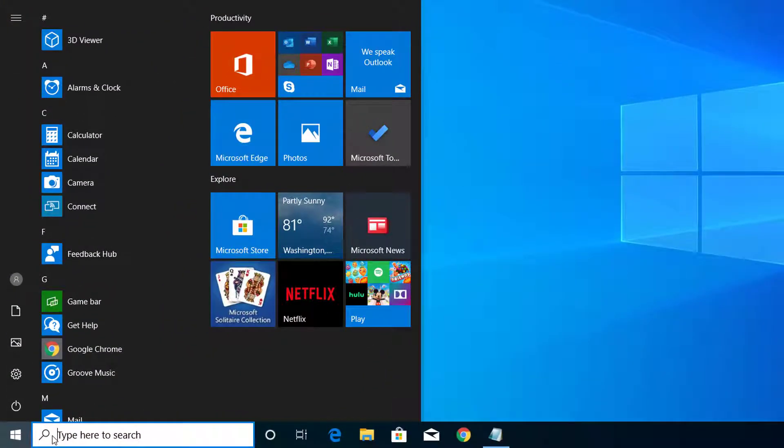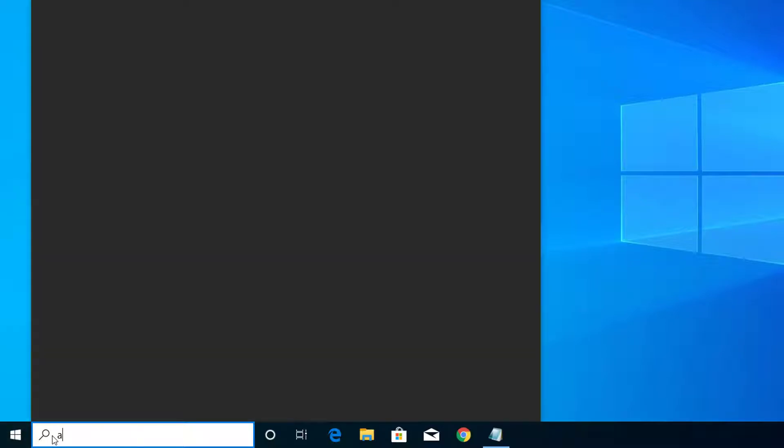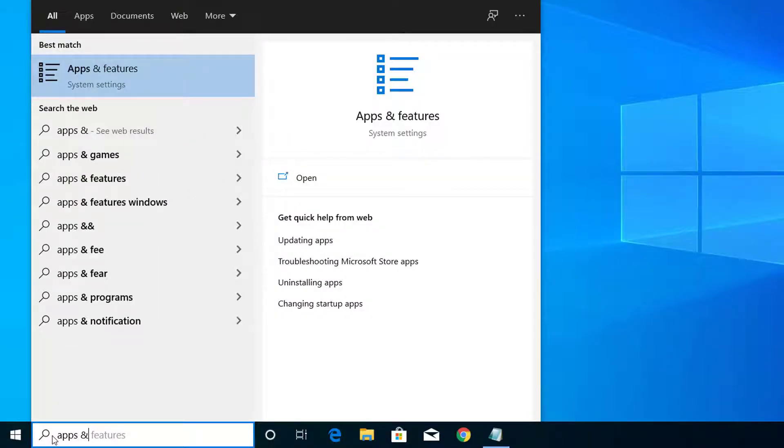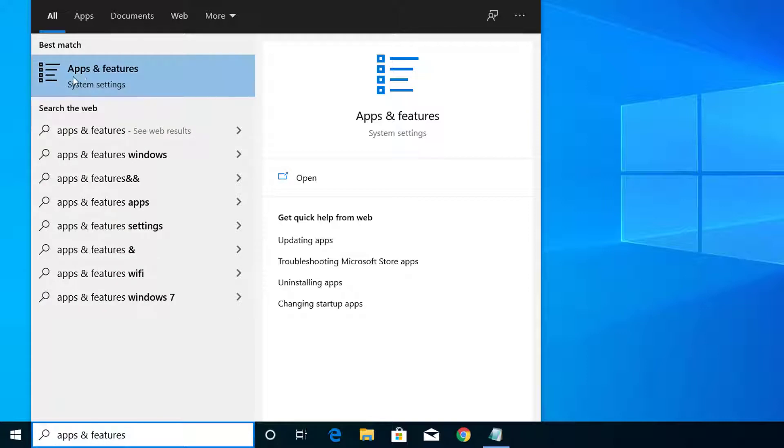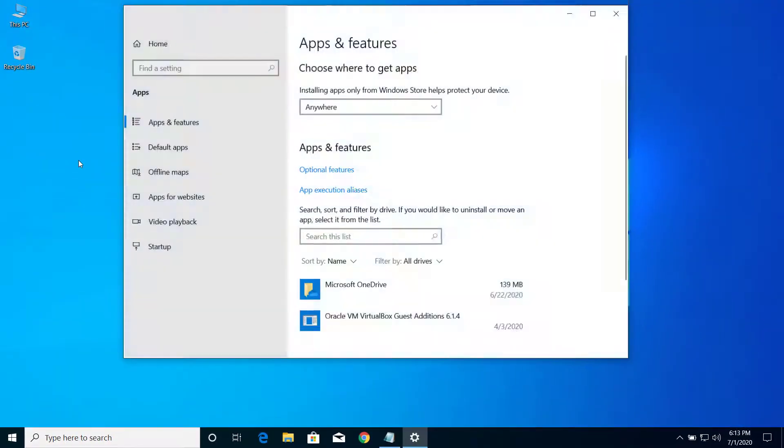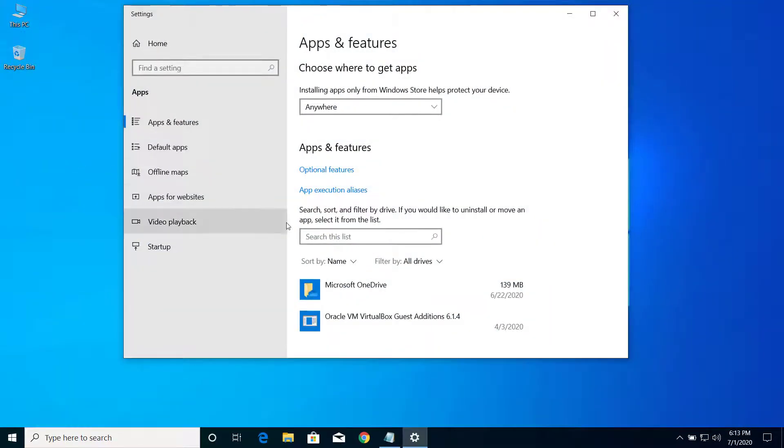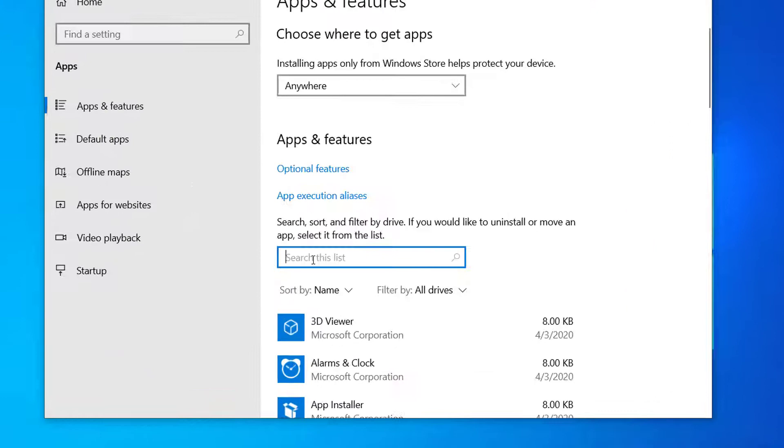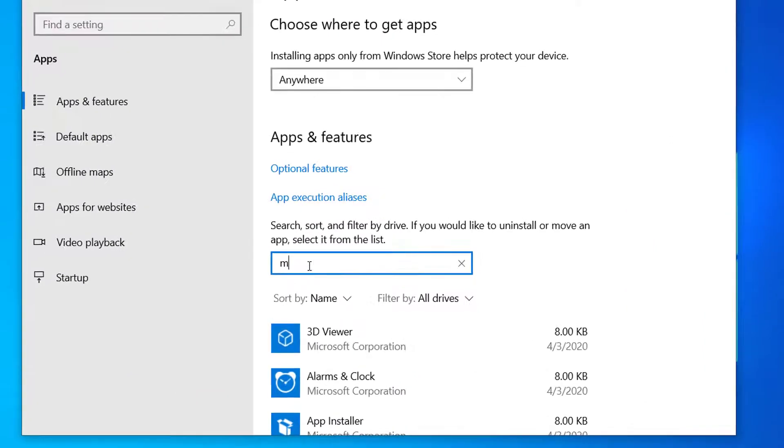And here on search, search for Apps and Features. So you can see this option here, Apps and Features under System Settings. Click on this. Now here on this option, search this list, search for Microsoft...